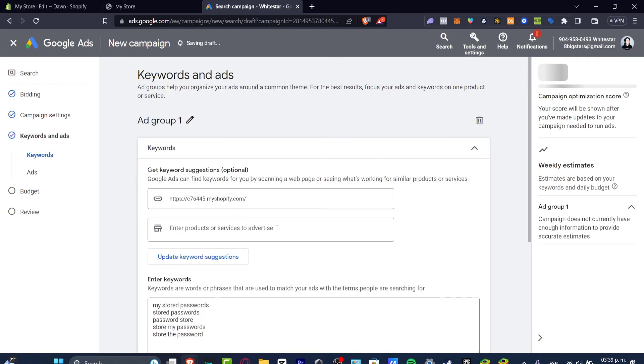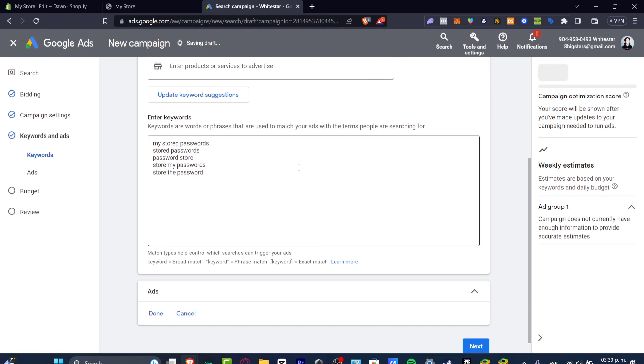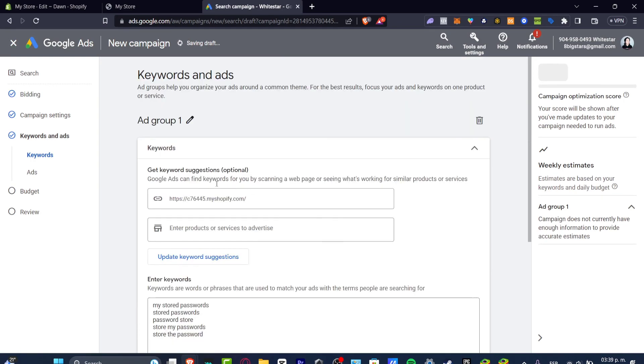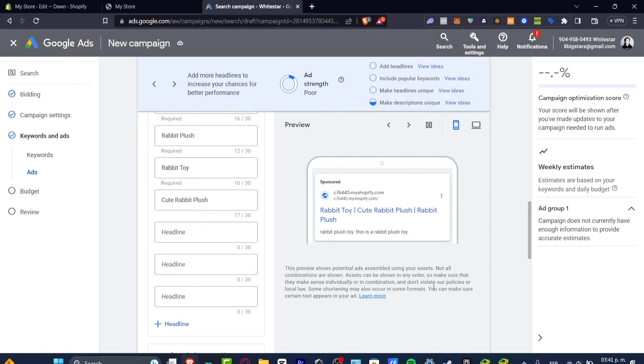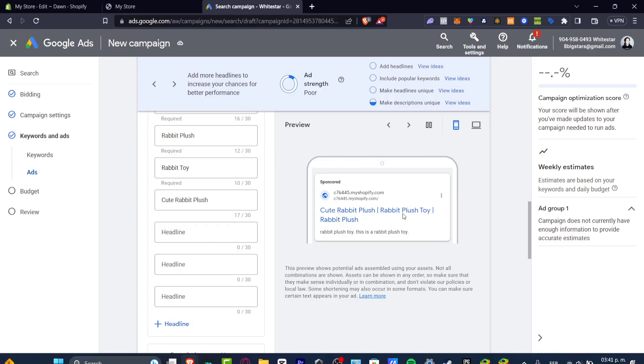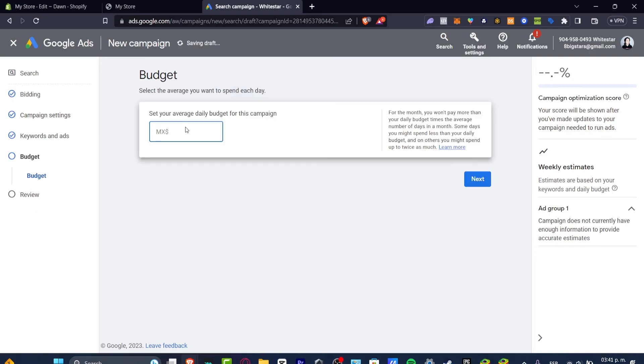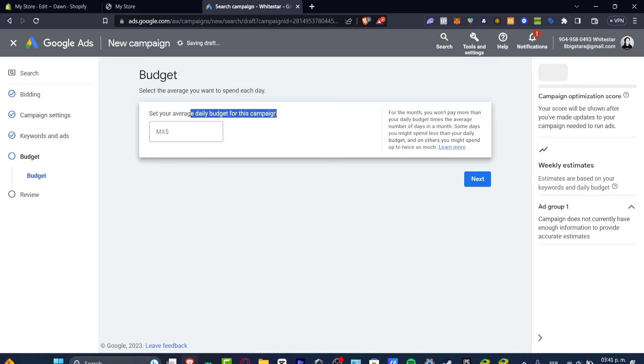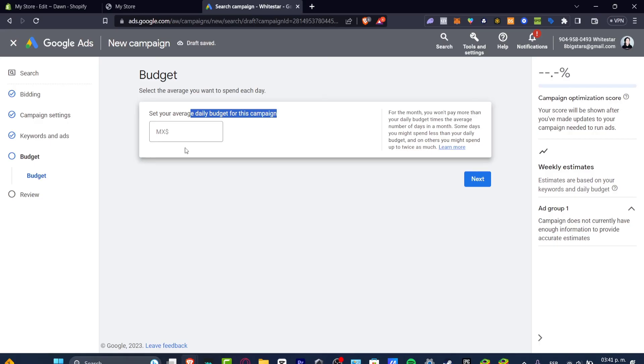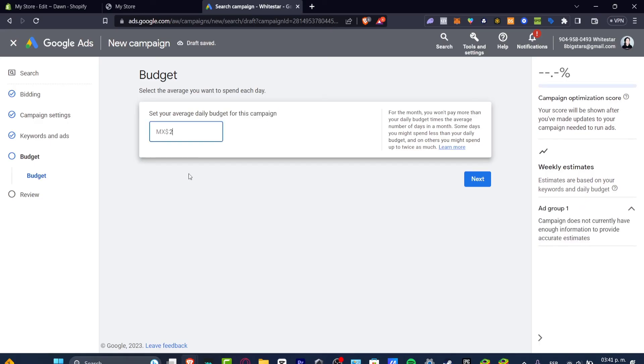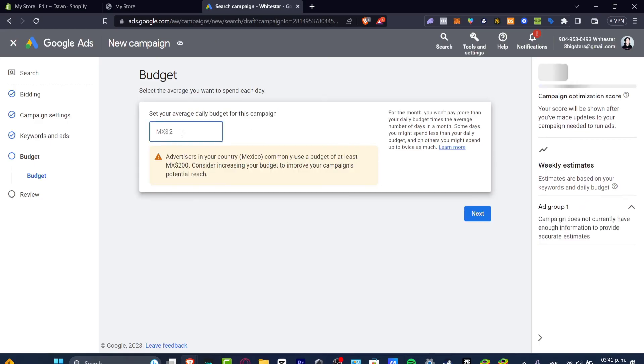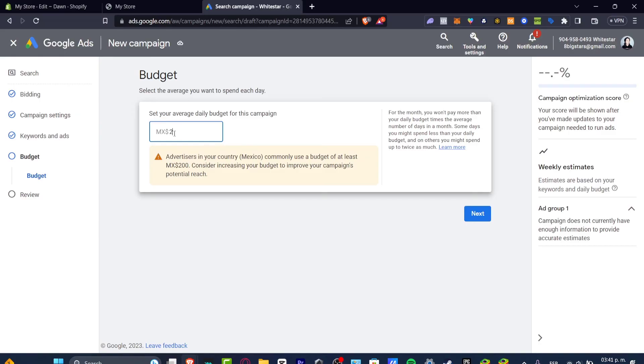Here are my keywords of my actual product and this is like a preview of how it's gonna be appearing, the title when people look out for a rabbit plush toy like this. Lastly we have the average daily budget for my campaign. Usually I do like two dollars to three dollars daily so I don't want to spend a lot but I don't want to spend nothing. It's really important to at least consider a small amount.